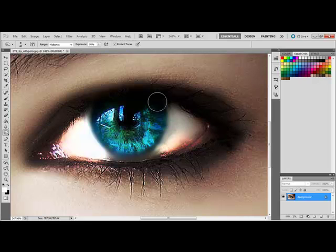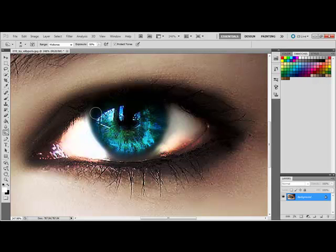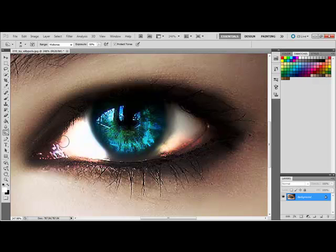And then for around the iris, you want that dodged to get the shape of the eye. If it doesn't look like it's shaped enough, then just go around it again.